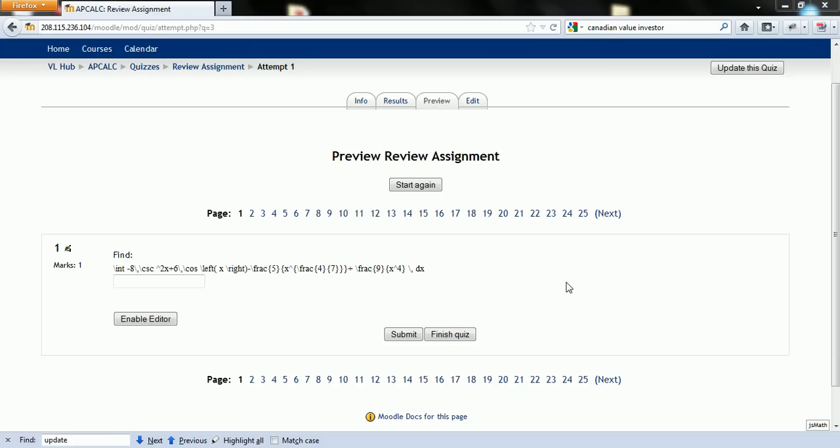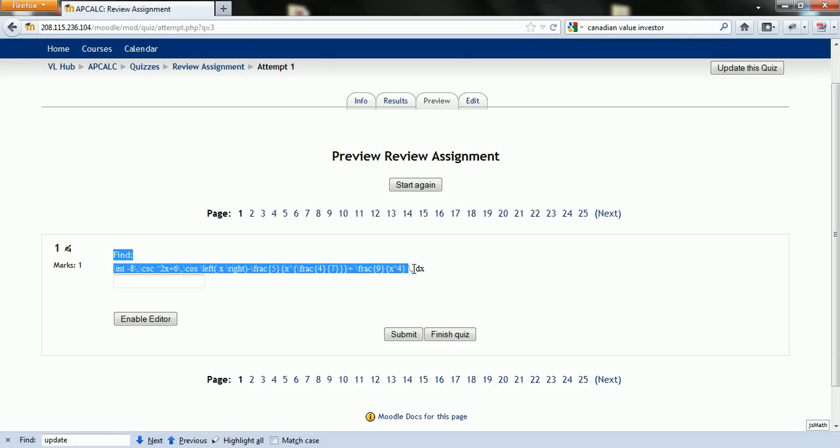So when you first log in you might have problems seeing your equation. It's probably not rendered properly. It might look something like this.